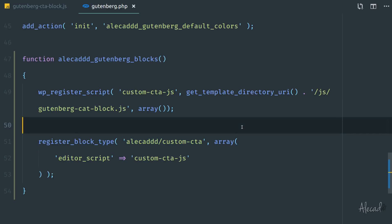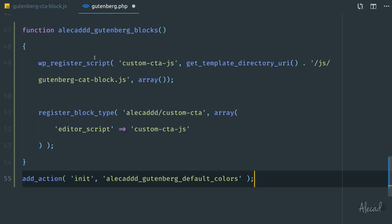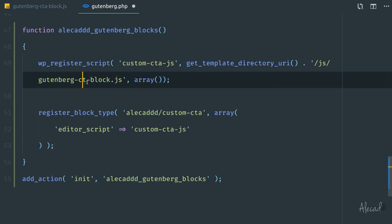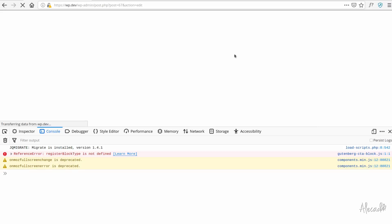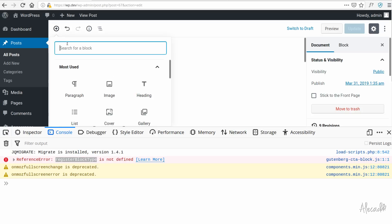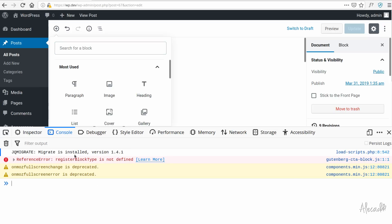Now we need to hook this method to an action, just like we were doing before — the action fires during initialization of our template. Now if we refresh, we see an error in the console: 'registerBlockType is not defined.' Even though we're inside the WordPress administration area and using a built-in method, WordPress is not available out of the box — we need to import it from its own library.